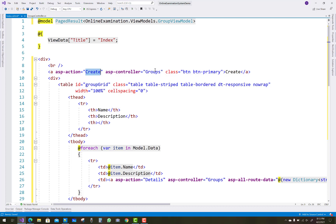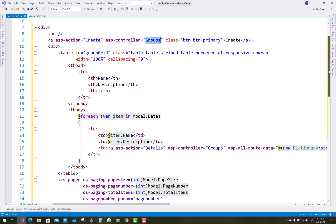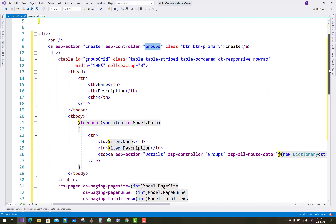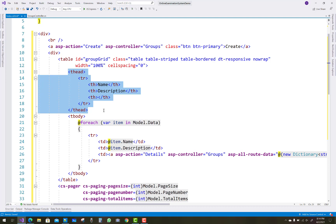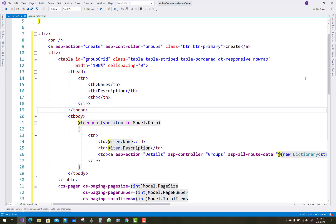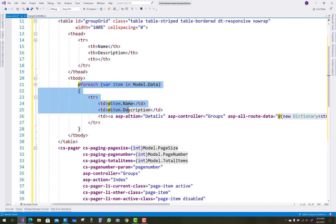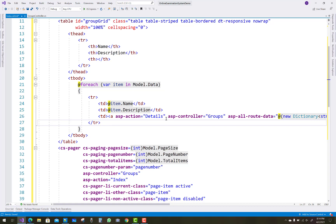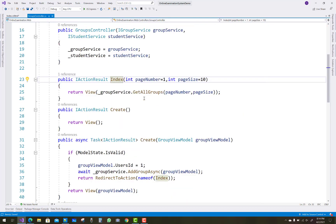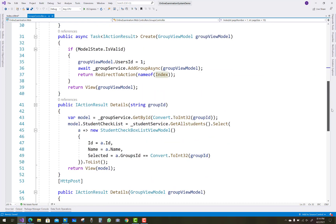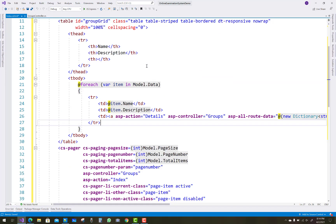The controller is the groups controller and the 'Create' link looks like a button. I'm using the class 'btn btn-primary'. The next thing is the table, with ID 'group-grid' and classes for striped border. The table header has two columns: Name and Description. Name is bound to item.Name, as the list of values comes from the controller. The next thing is the action hyperlinks.